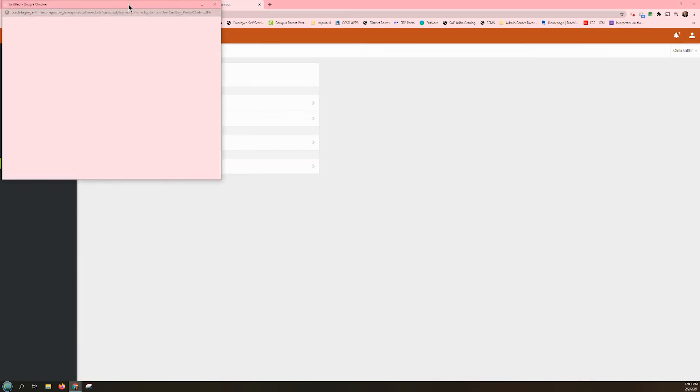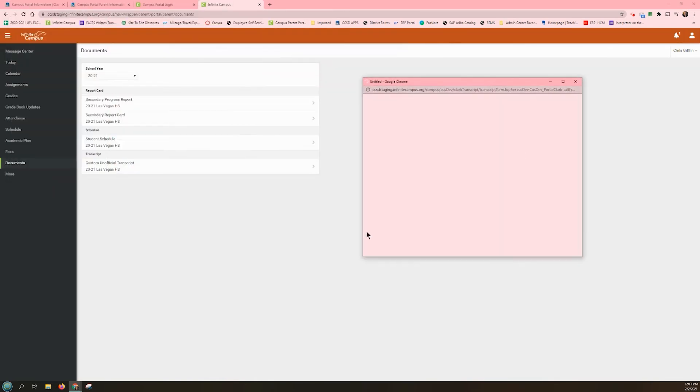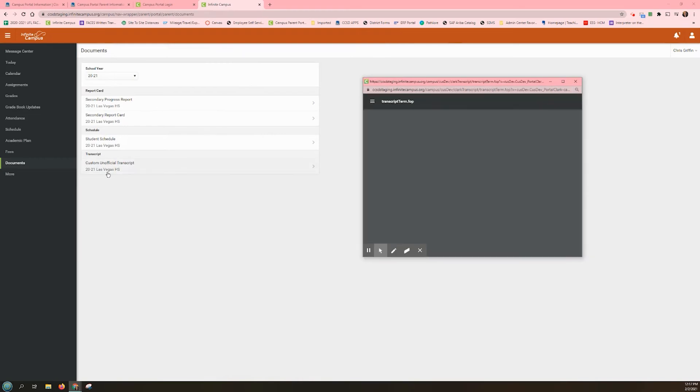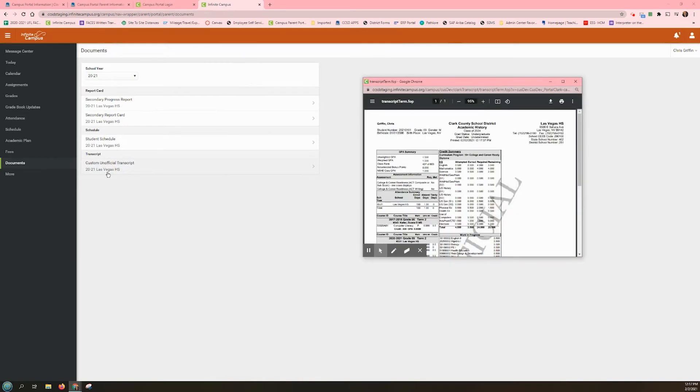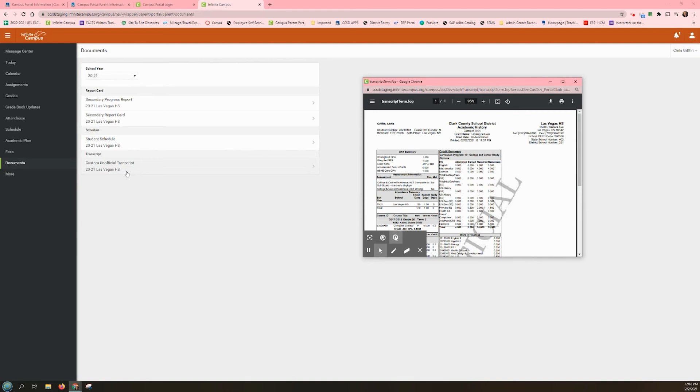Unofficial transcripts are useful for parents or guardians who need a quick verification of their child's enrollment in school and progress history during the student's time in the district. Although these unofficial transcripts will not be accepted for admission purposes to colleges and universities, they will often be accepted by athletic offices, employers, and even some scholarship organizations. To view your child's unofficial transcript, click on the Documents tab from the main menu on the left-hand side, and then choose the bottom option for either custom unofficial transcript or transcript unofficial.